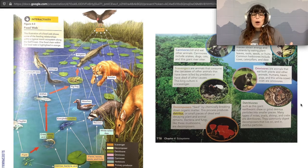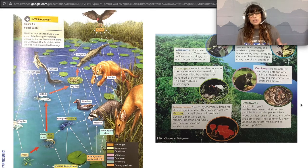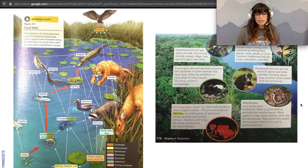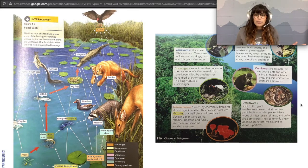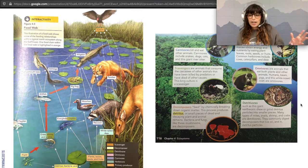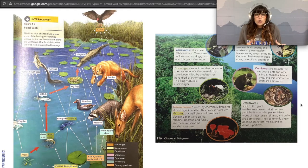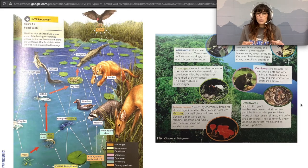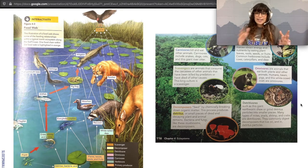If an animal dies and a vulture does not scavenge it, a decomposer is going to get its carbohydrates from breaking it down — and that's pretty helpful for our ecosystem. Detritivores are very similar. They live on the ground and include things like the earthworm. They chew on basically the waste of decomposers and break it down even further.